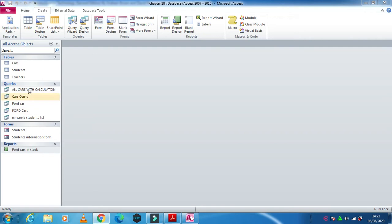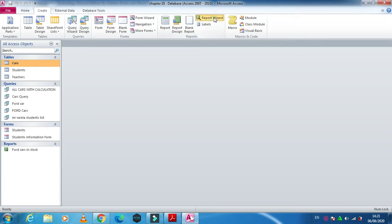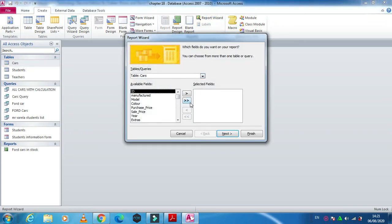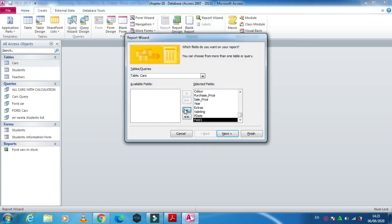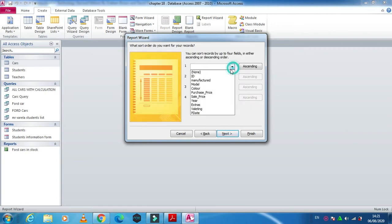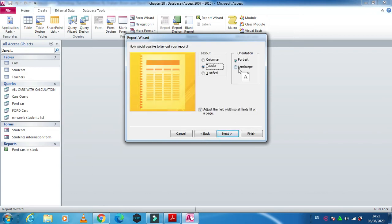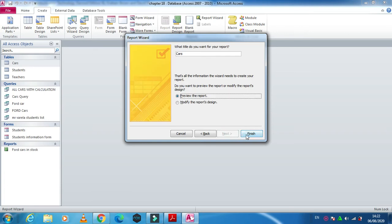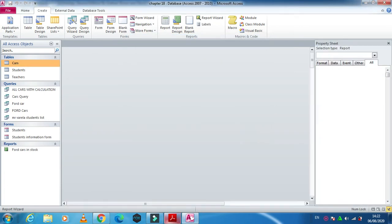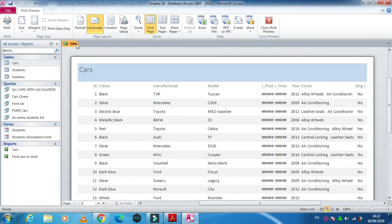Let us use all the cars — I'm going to produce a report for these cars. We'll select all the data, then click next, next, set ascending order of ID, descending order of color, next, landscape, next, and finish. This is how our report will look.